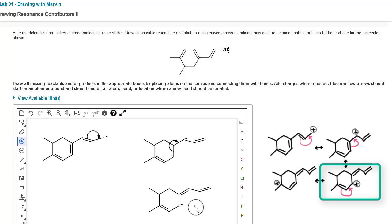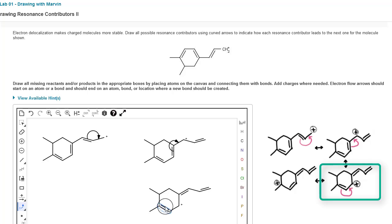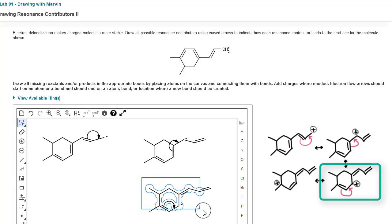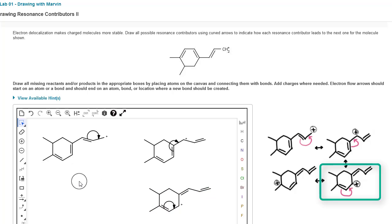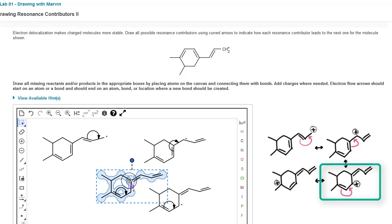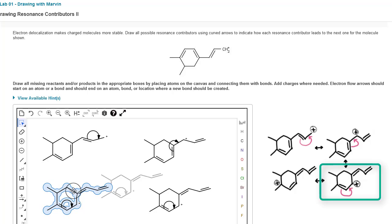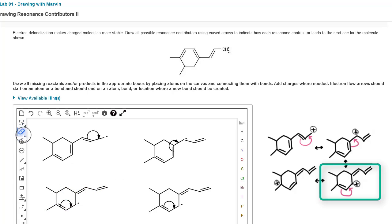Now we can draw our last resonance contributor. We have one more pushable pair — the pi bond on the bottom left of our ring. Grab the electron flow double arrow, click on that pi bond, and drag it to the adjacent bond. Then use rectangle select, Ctrl+C to copy, Ctrl+V to paste, drag the entire structure over to the left, and click the eraser tool to get rid of that electron flow arrow.